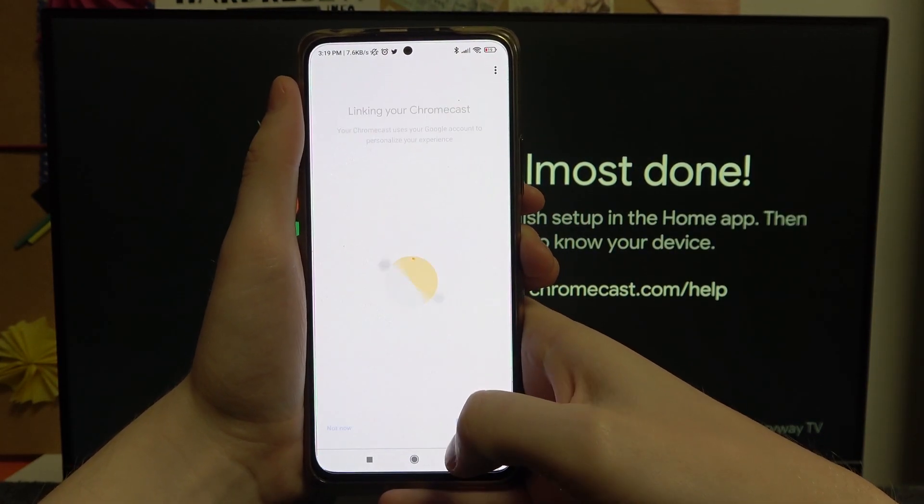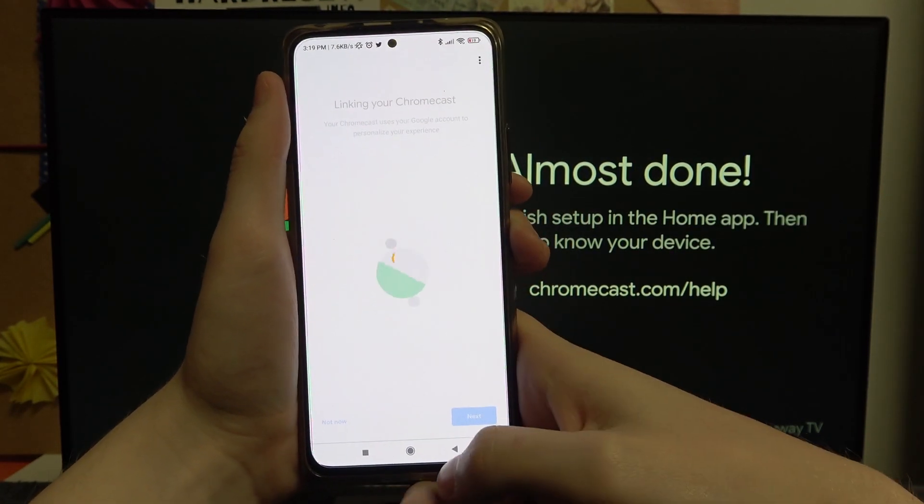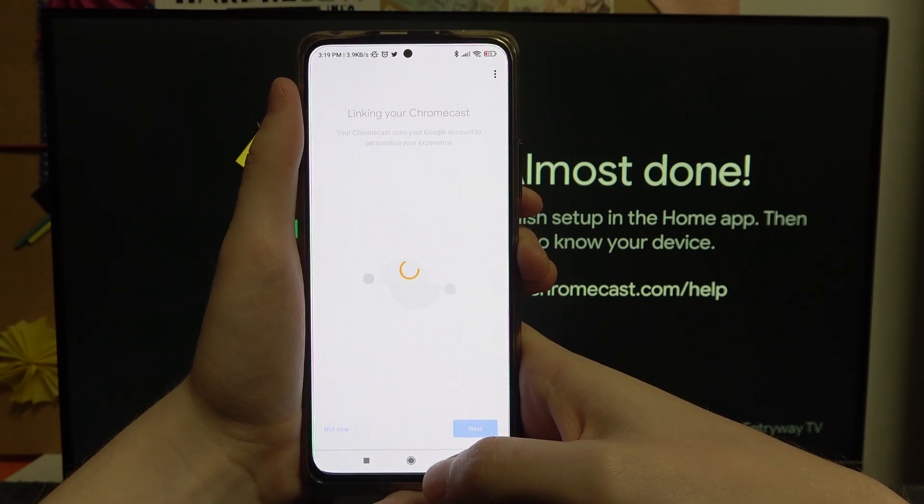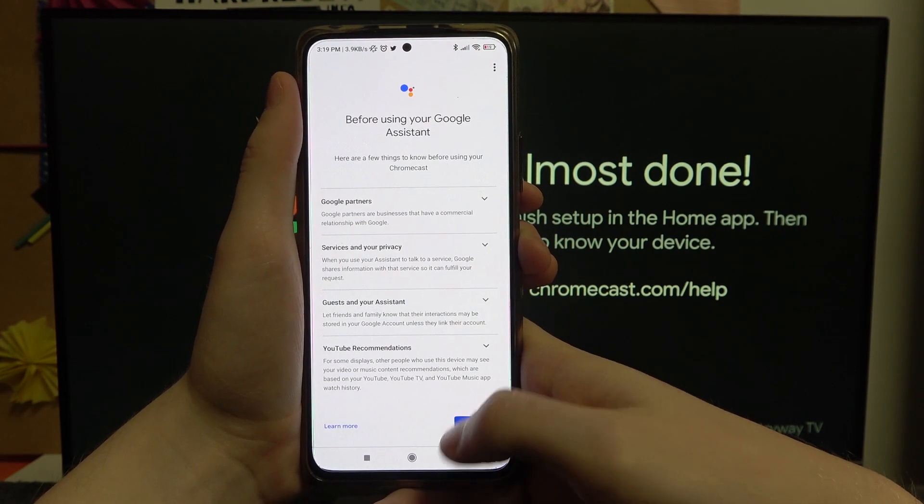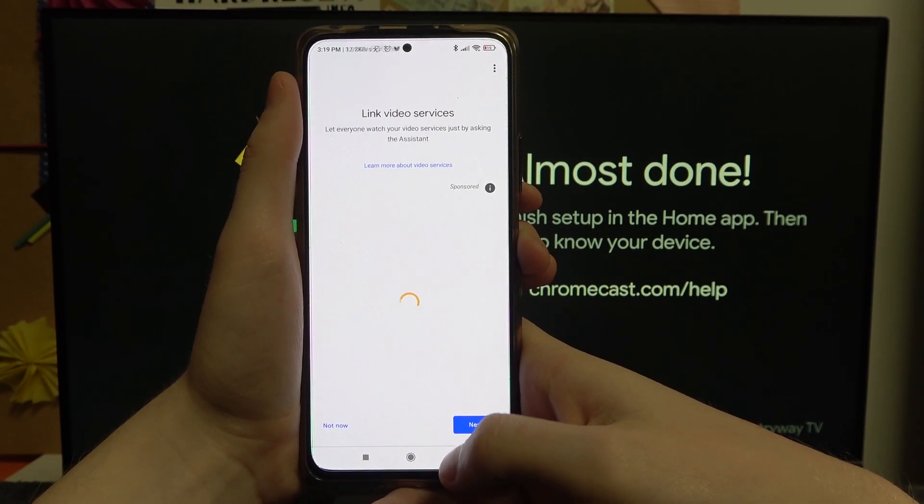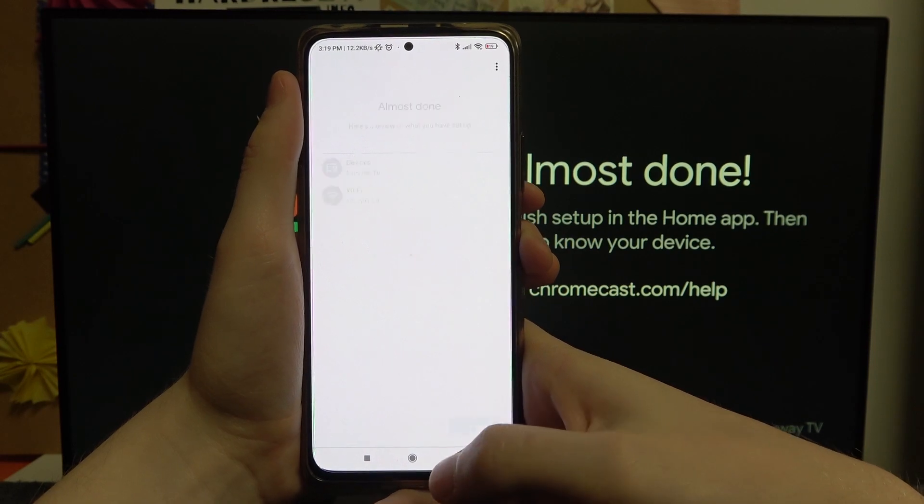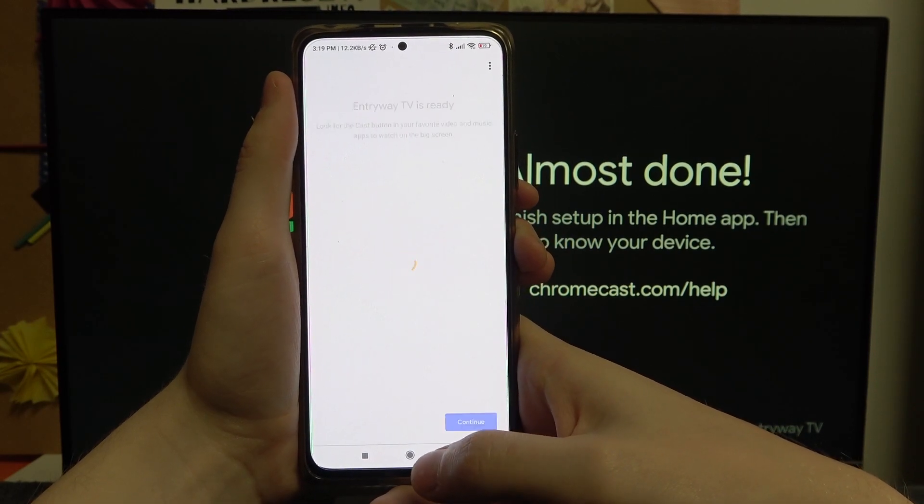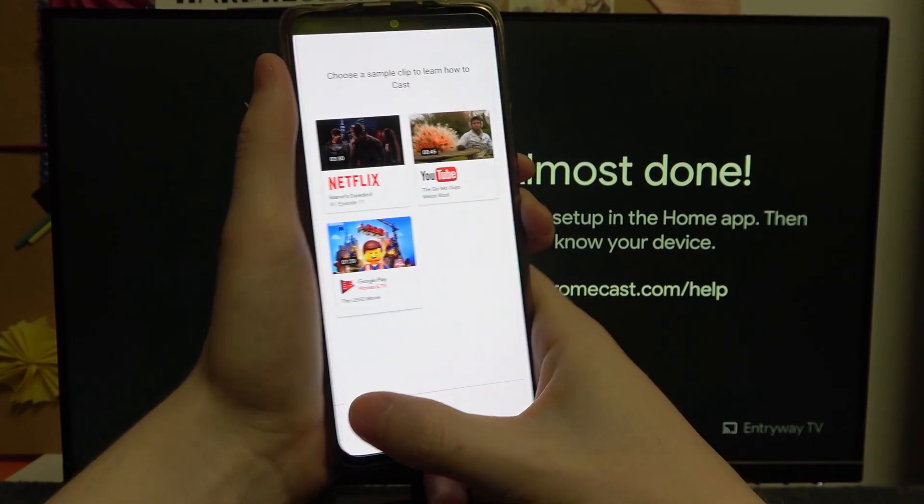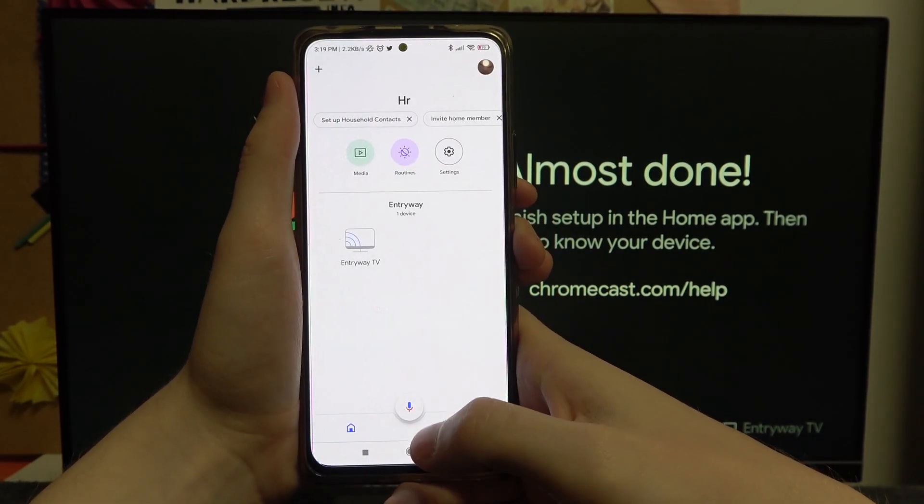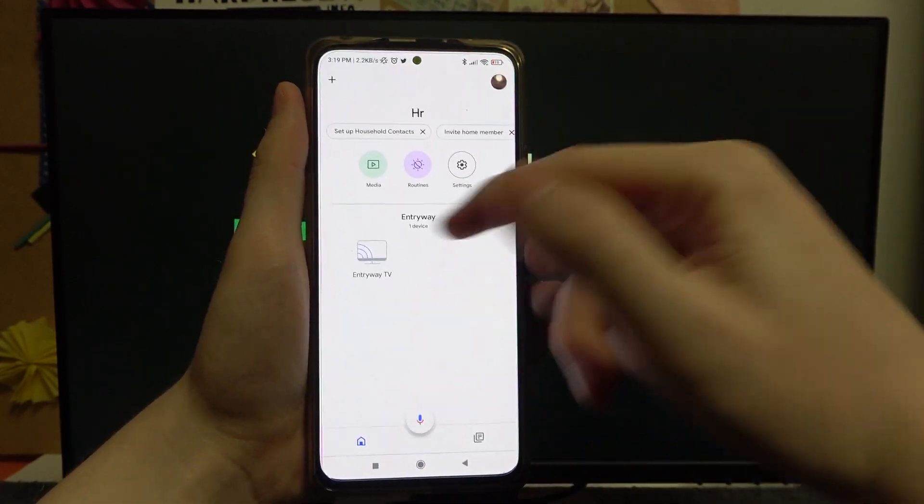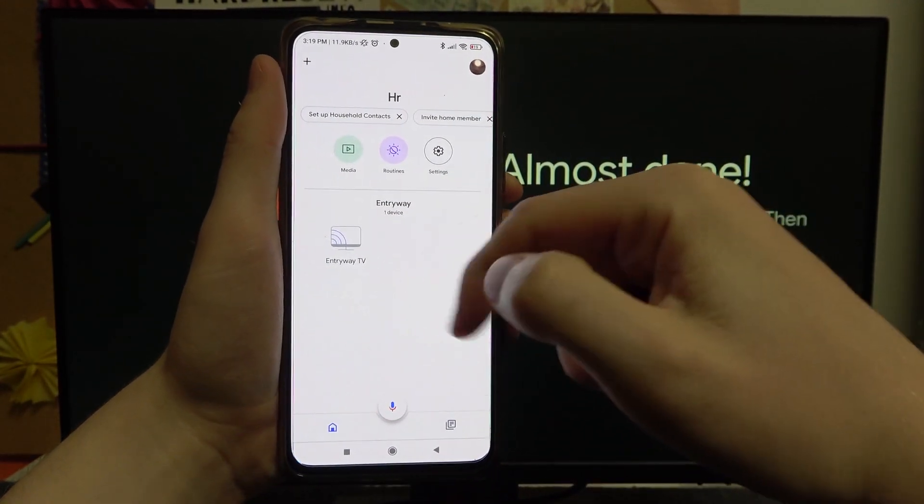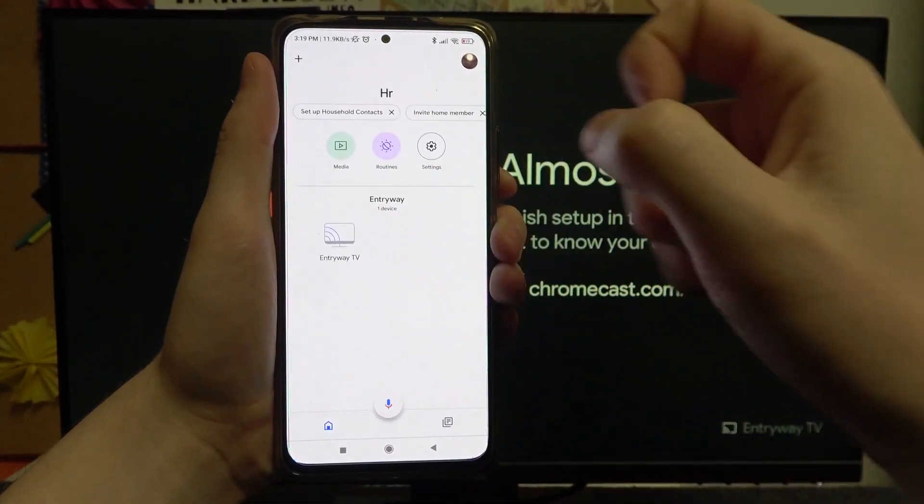Now next, next, next, next, continue, continue, skip tutorial, and as you can see we have our device connected again.